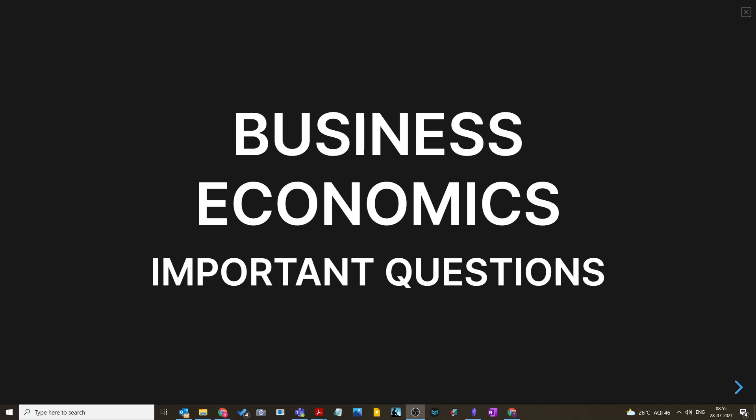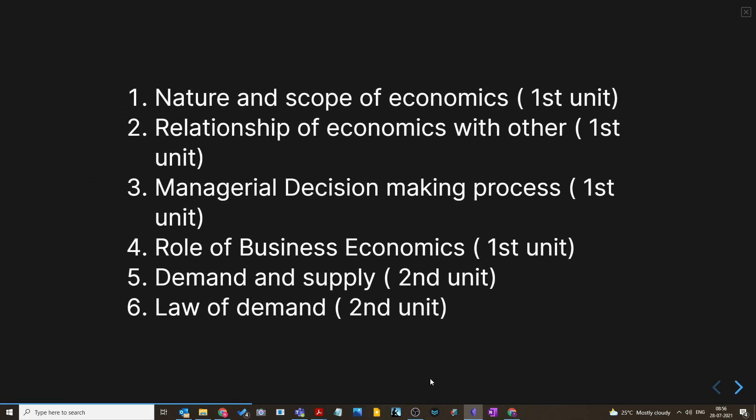There have been a lot of messages requesting important questions for other subjects as well. There has been a tremendous response to the previous videos for different subjects, which gives encouragement to do more videos on important questions. So I started this business economics important questions video. Please subscribe to this channel, comment whether you liked the video or have any suggestions, and like and subscribe.